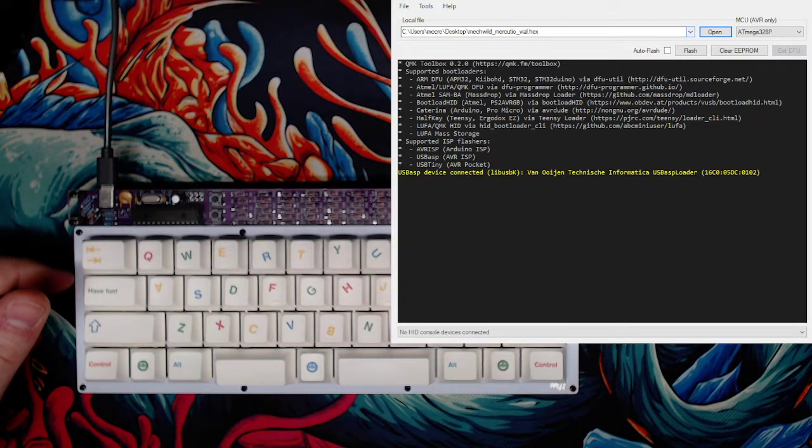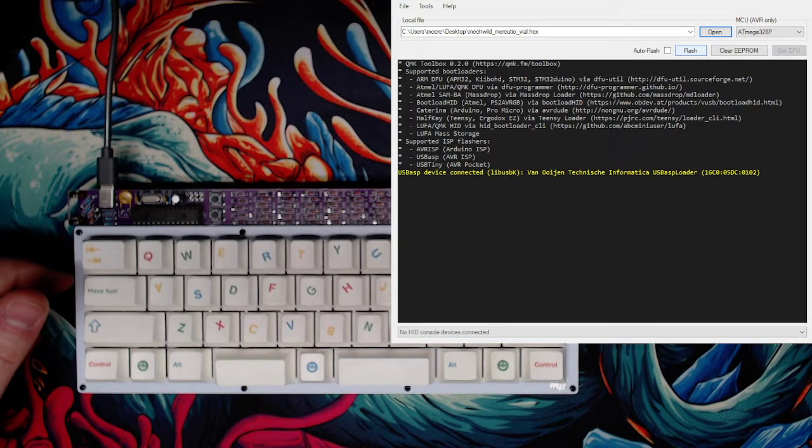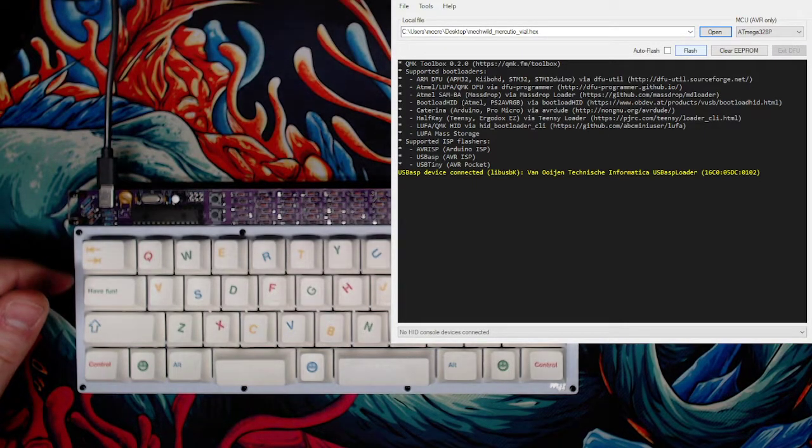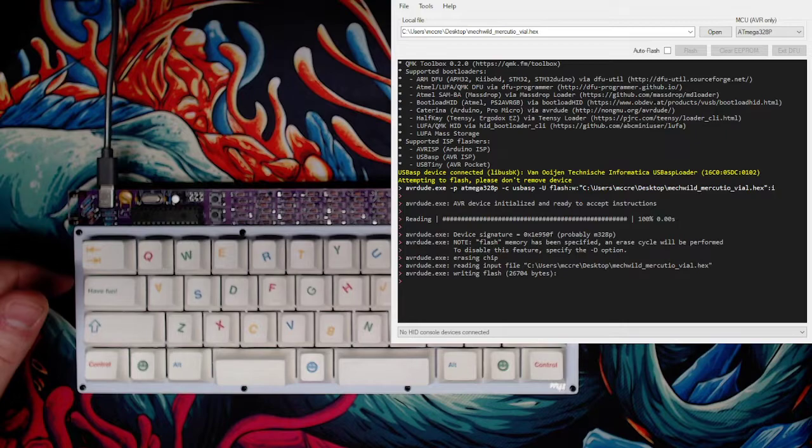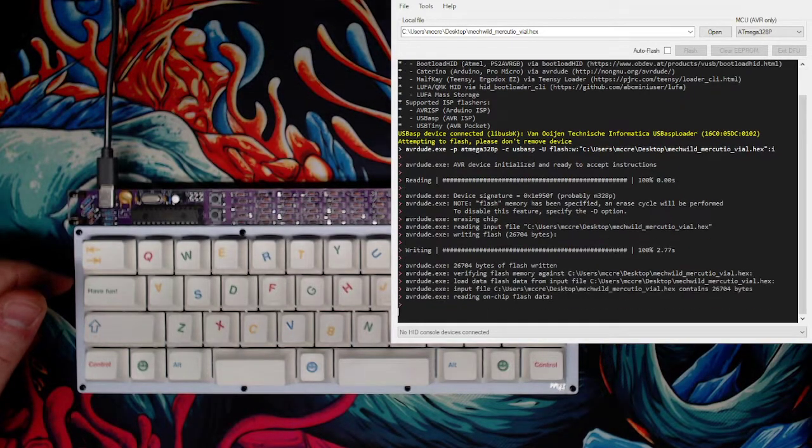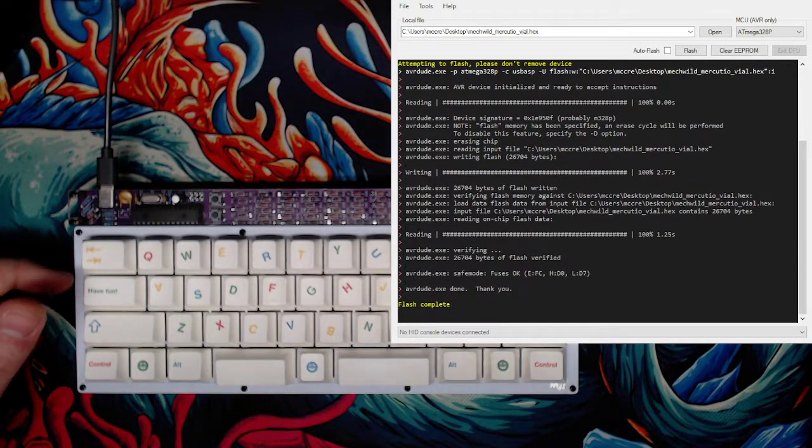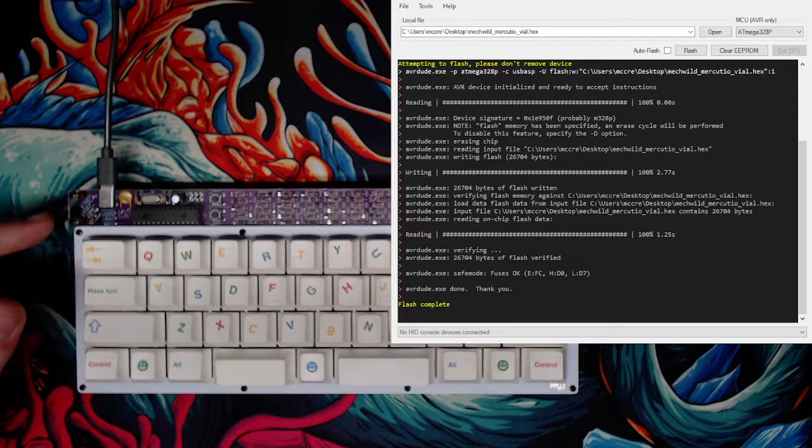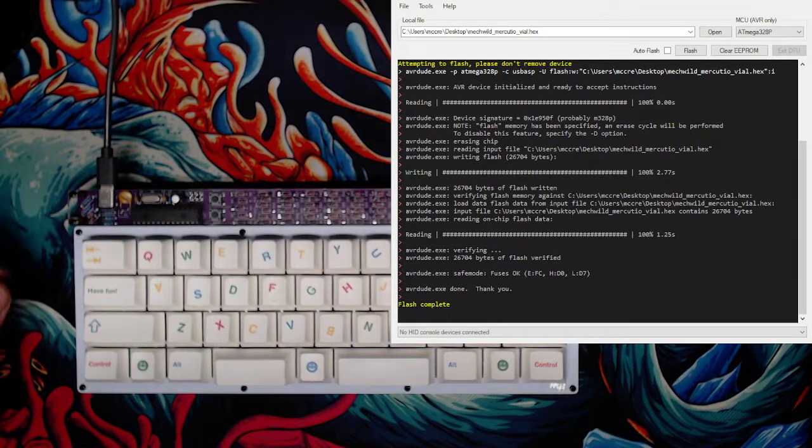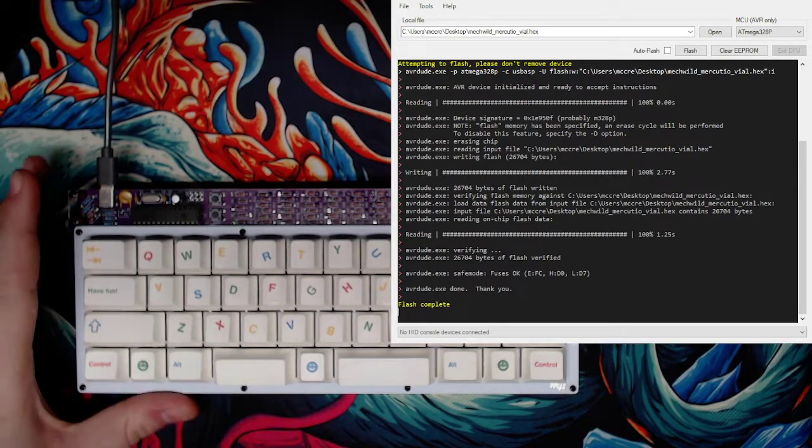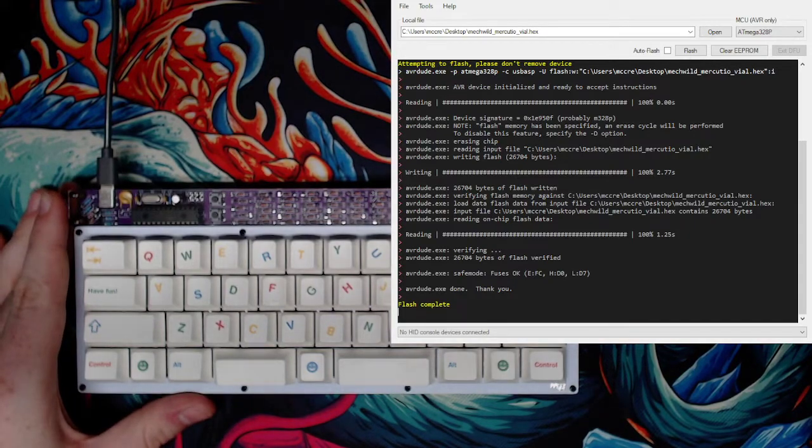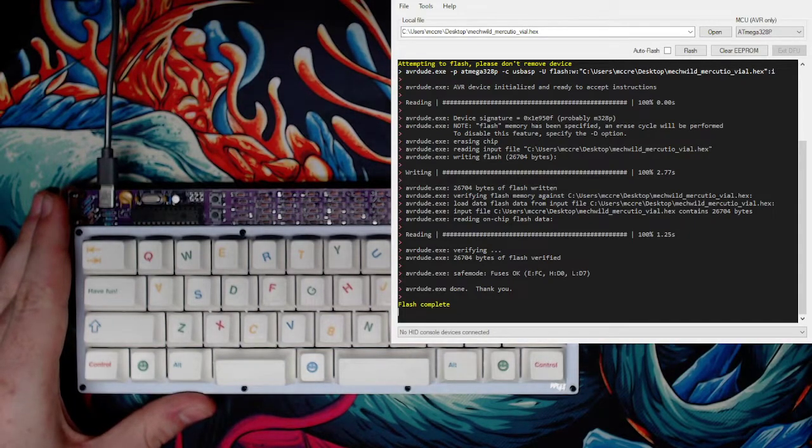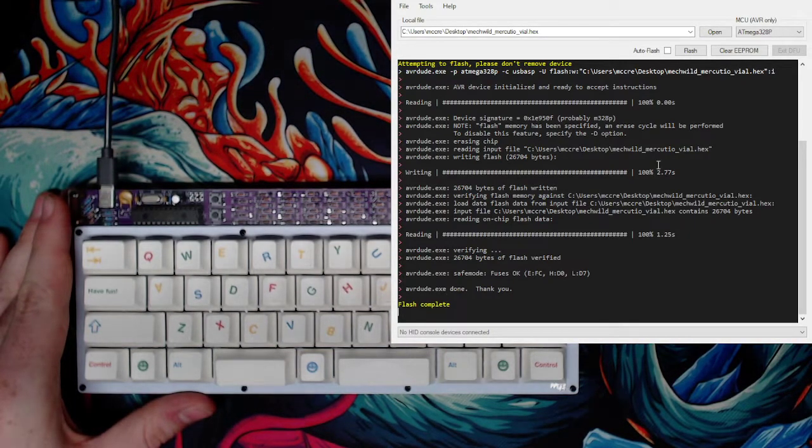I'm going to flash it with the Vial firmware now so we can see it. Okay, so that's if you want to use the bootloader key when you hold that in. But let's say you accidentally put the wrong firmware on and you need to use the reset key. We're going to go through that now.